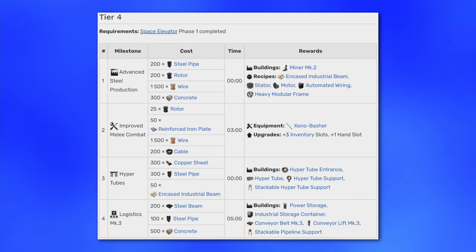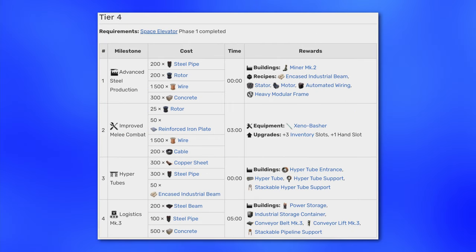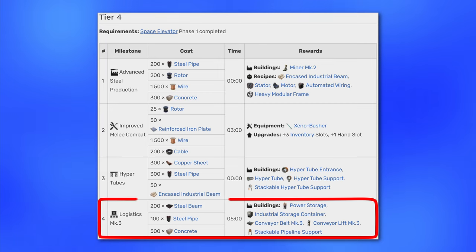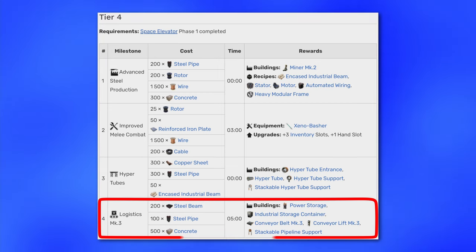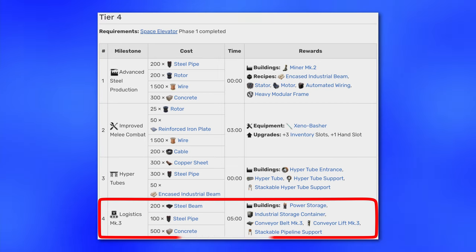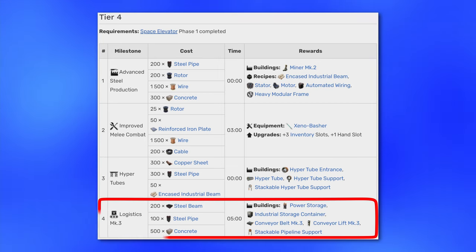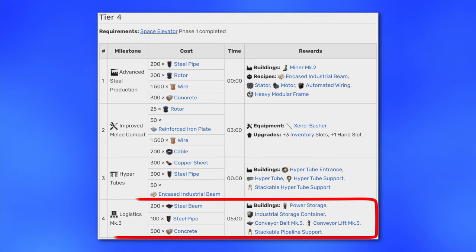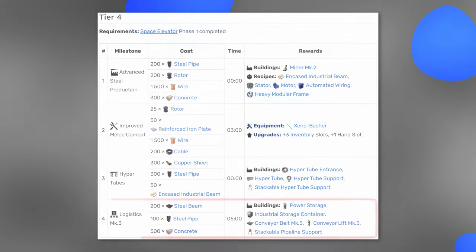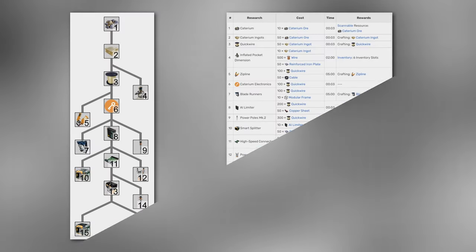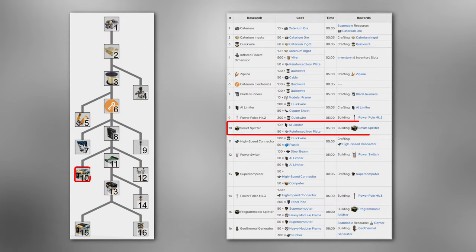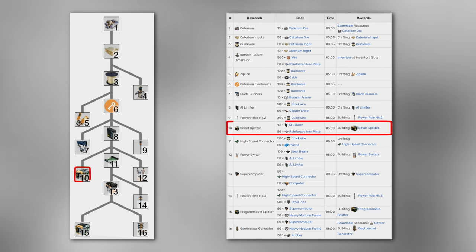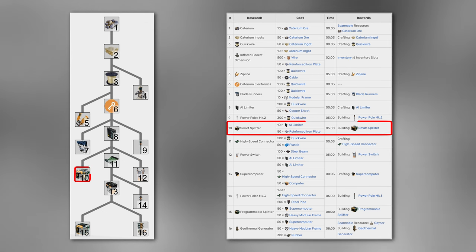To create pre-sorted storage containers you will need several things. You will need at least mark 3 belts, you will need industrial storage containers and you will need smart splitters and awesome sink. This is at least tier 4, milestone 4 of your game progression. You will need step 10 in Caterium Research 3 for your smart splitters as well.